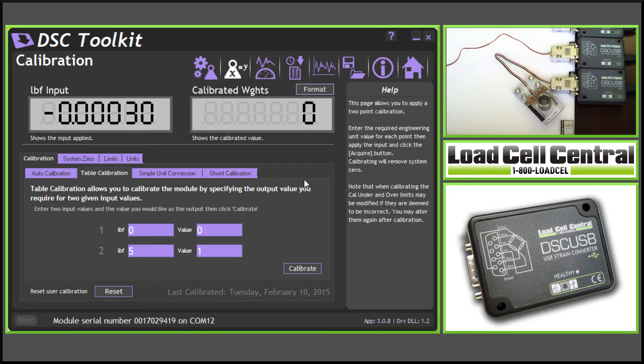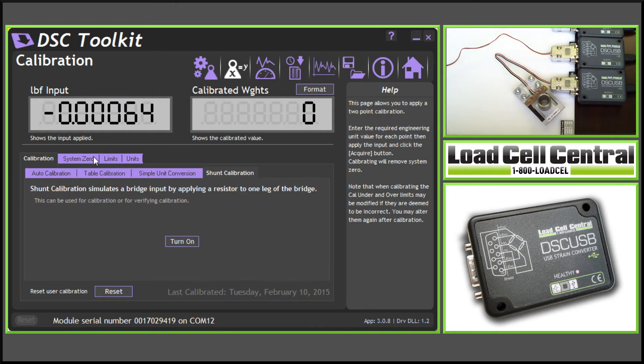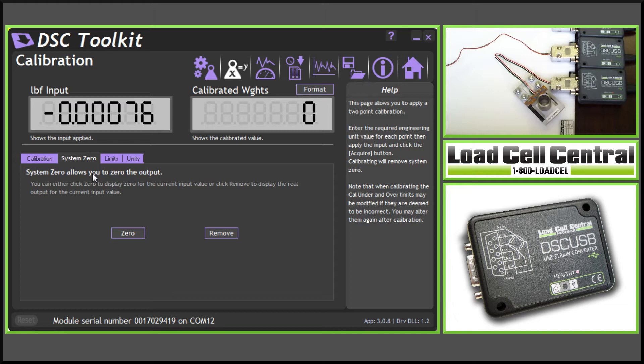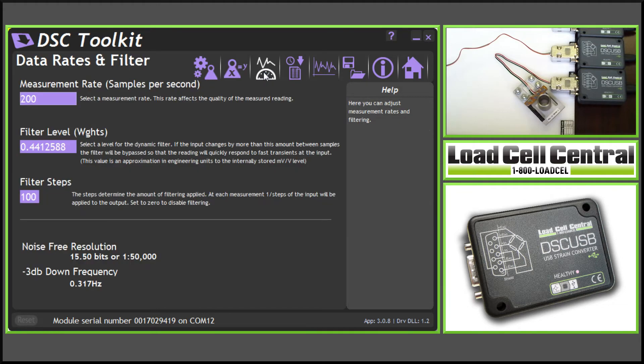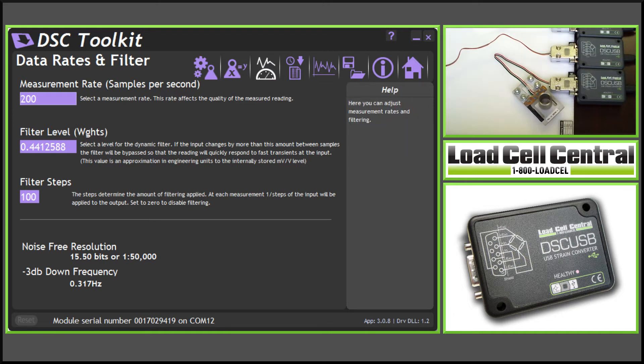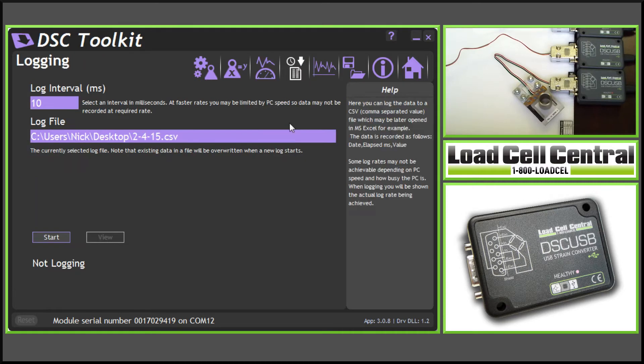This screen also provides a shunt calibration, a system zero screen, as well as another set of limits for under and overload. The data rates and filters screen allows us to change the measurement rate, as well as the filter settings. The logging screen allows us to log to a CSV file, which can be opened in Microsoft Excel.